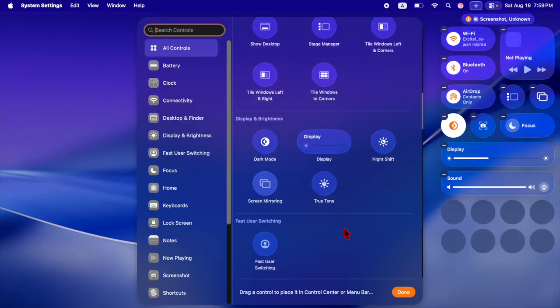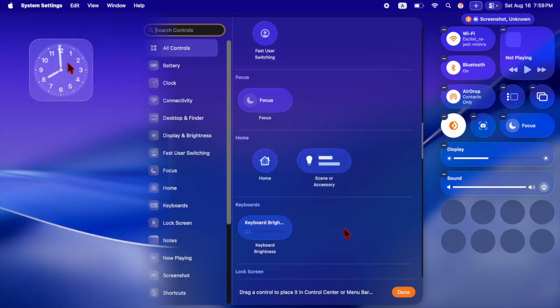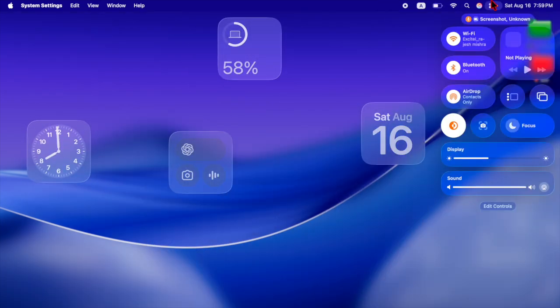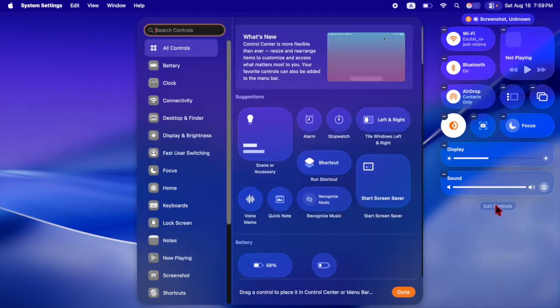Both the Control Center and menu bar are now fully customizable, and you can personalize folders, app icons, and widgets as well.